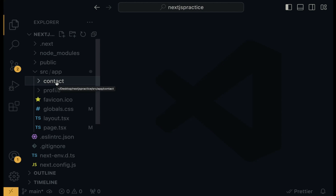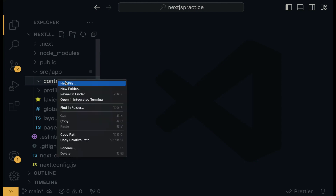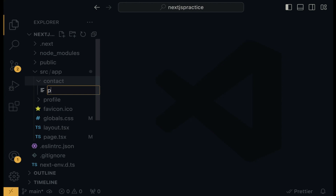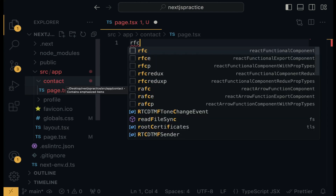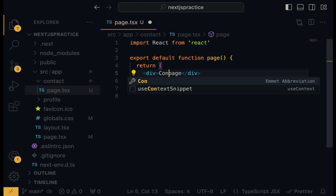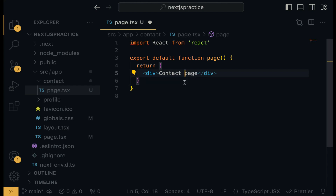That is exactly when this folder will become a route. So right-click, new file, and we are going to create page.tsx. Use RFC to generate the React functional component, and add 'Contact Page' in an H1 tag. Now when you check out the browser, you are going to see the contact page rendered correctly.